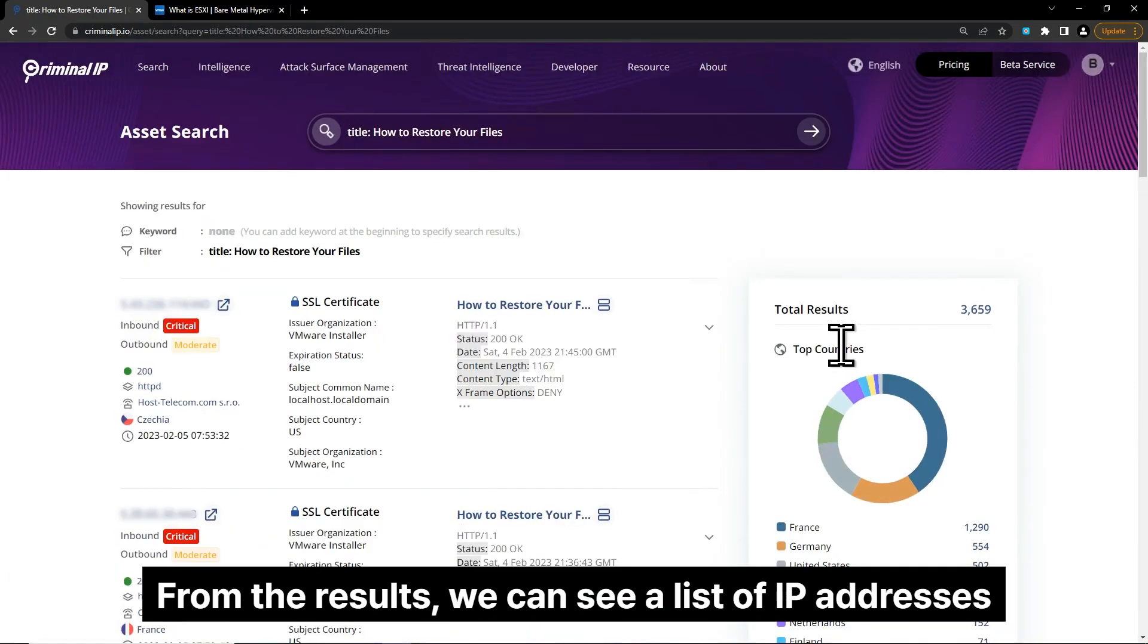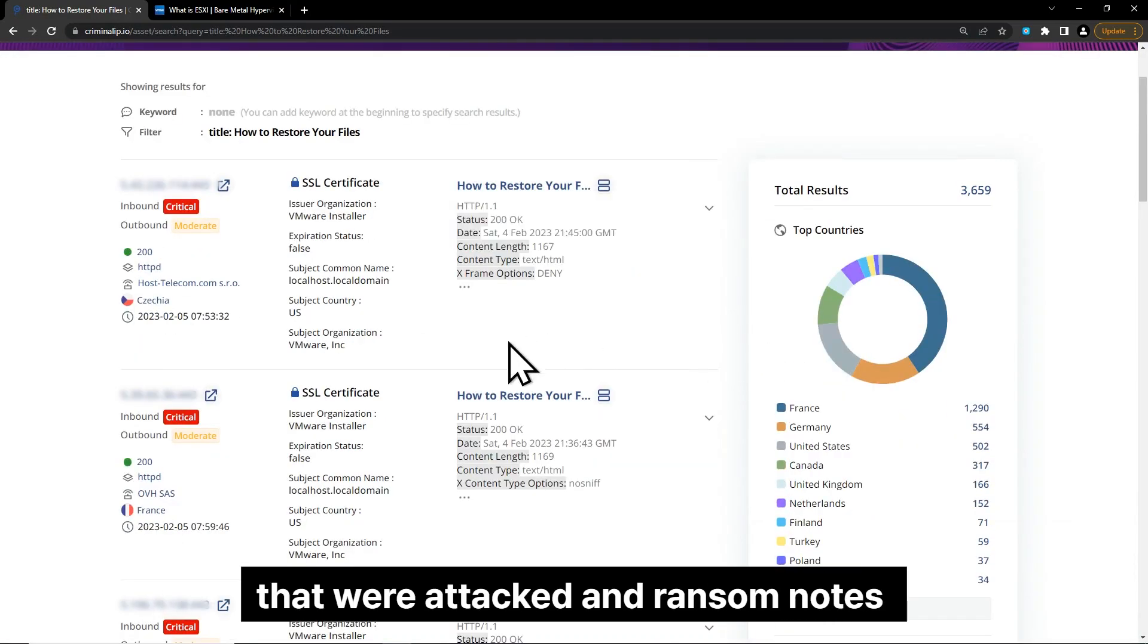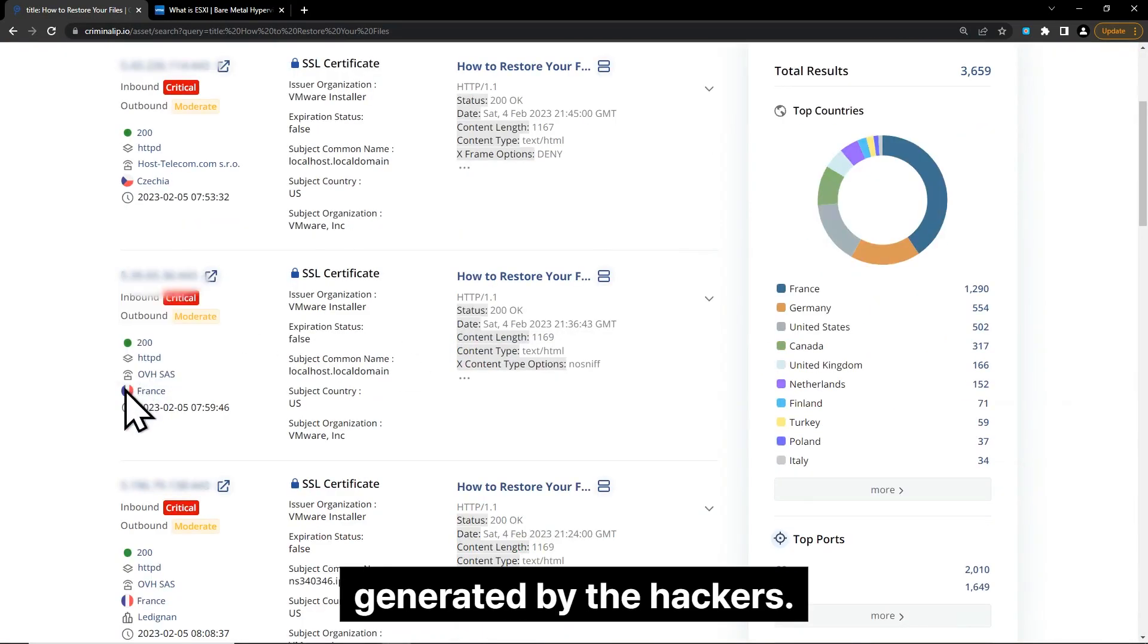From the results, we can see a list of IP addresses that were attacked and ransom notes generated by the hackers.